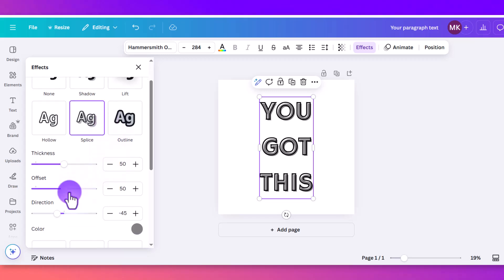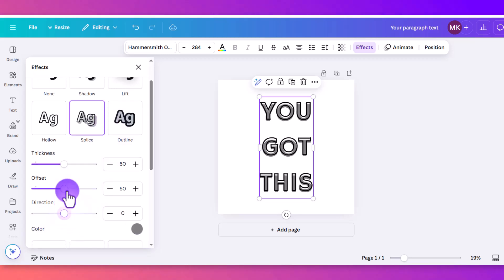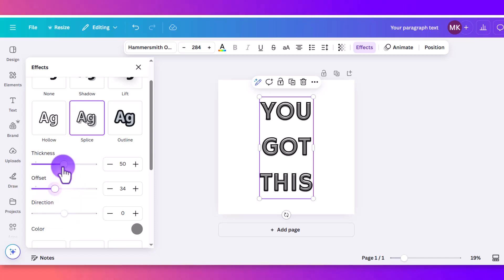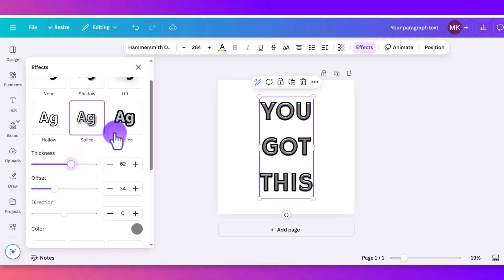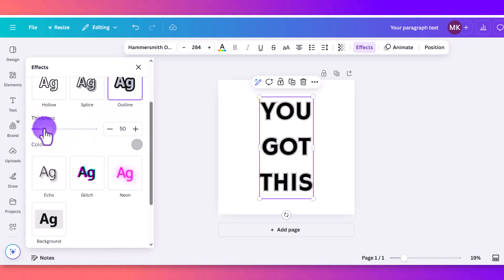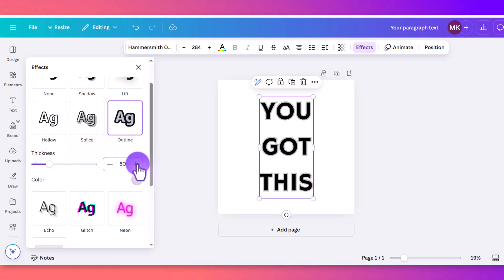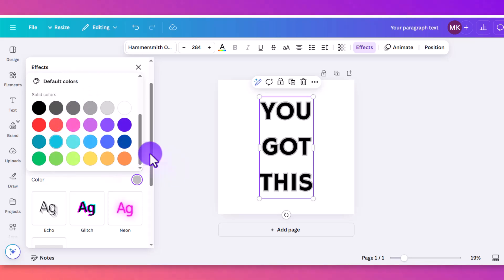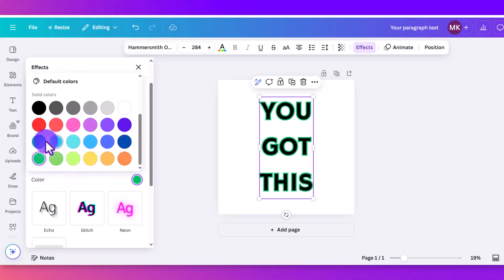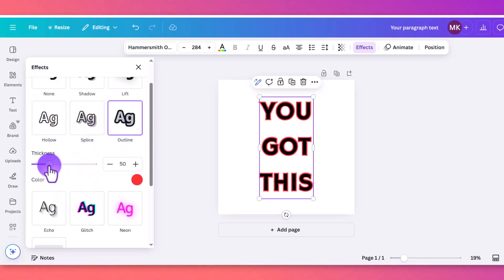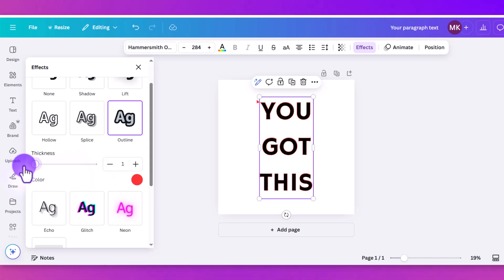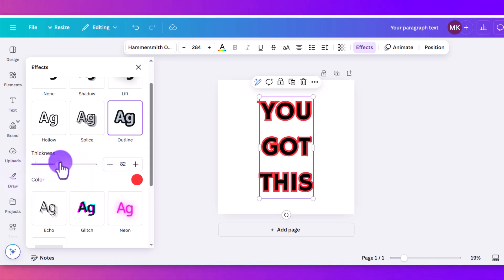Splice is another cool one here. Again, move the directions around. You can offset the actual splice and then change the thickness. And outline is one that I use pretty often, because you can actually adjust the color you want the outline to be. So if you want a cool blue or a cool red, then you can do that. You can make it pretty thick as well. So that's a fun one.